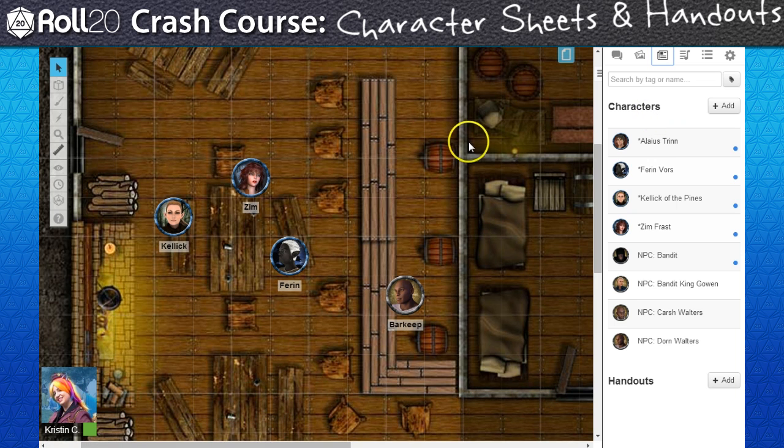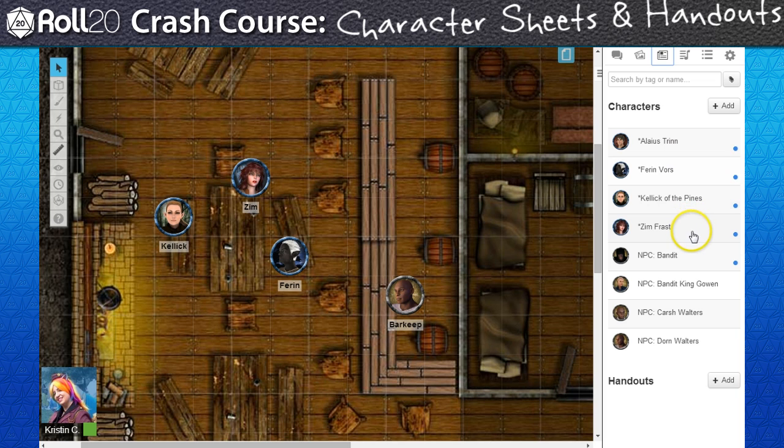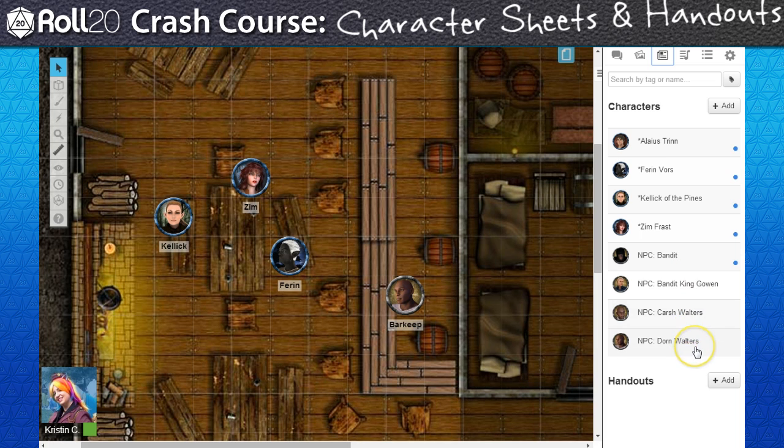As you can see, I got my four PC entries ready and waiting for their players to eventually join my campaign. I also have NPC entries for notable characters that the PCs will run into, as well as one for the generic bandit enemy.